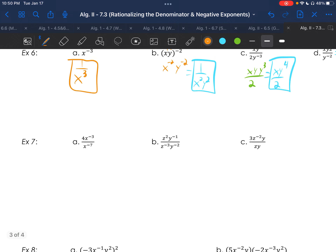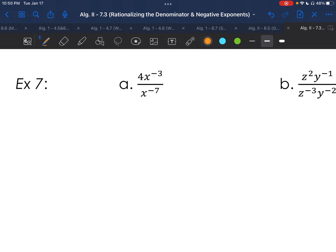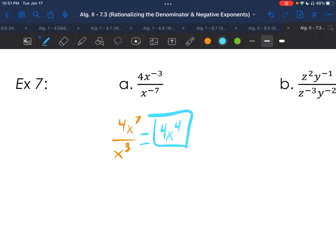Example 7 — these start getting a little more complex. Try any of these on your own if you're up to it. For 7a, the 4 stays, but the other two move because they're negative. So we get 4x to the 7th over x to the 3rd. Since they're dividing, we subtract the exponents: 7 minus 3 gives 4x to the 4th. Remember, when you subtract, it stays as a positive exponent on top.